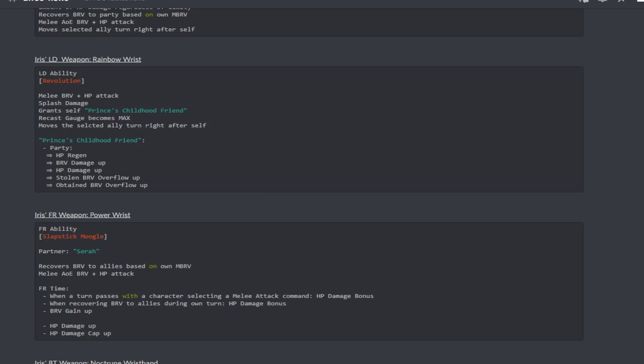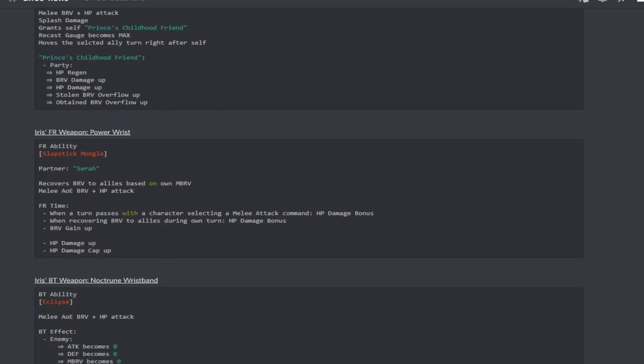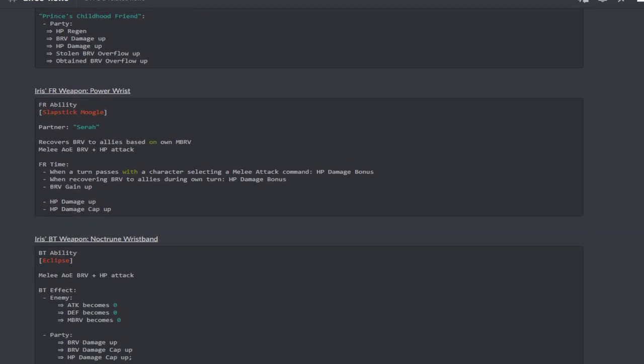Her FR with Sarah as her partner recovers brave to allies based on max brave, it's a melee AOE brave plus HP attack. Her FR ability conditions are whenever a turn passes with a character selecting a melee attack command it increases the HP damage bonus, and whenever recovering brave to allies during own turn HP damage bonus increases.